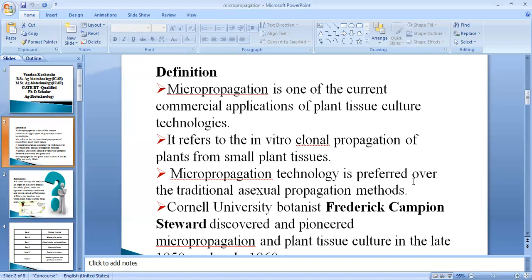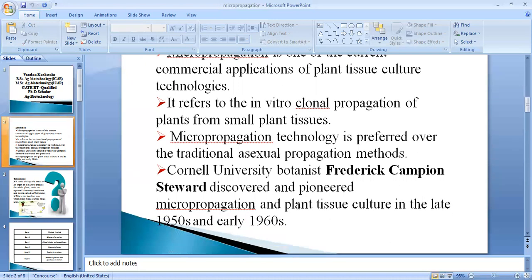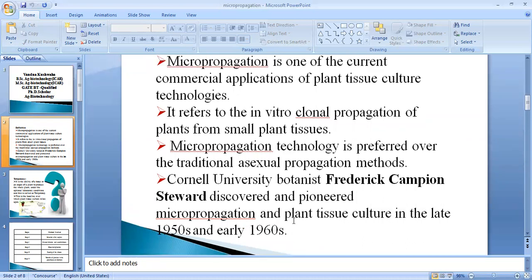Micropropagation technology is preferred over traditional asexual propagation methods because these methods don't require fertilization, and we can produce a large number of plants in a very short time. Micropropagation was discovered and pioneered by Cornell University botanist Frederick Campan Steward in the late 1950s and early 1960s. The key technique: we use one explant or any part of the plant to produce a large number of plants using in vitro technology.